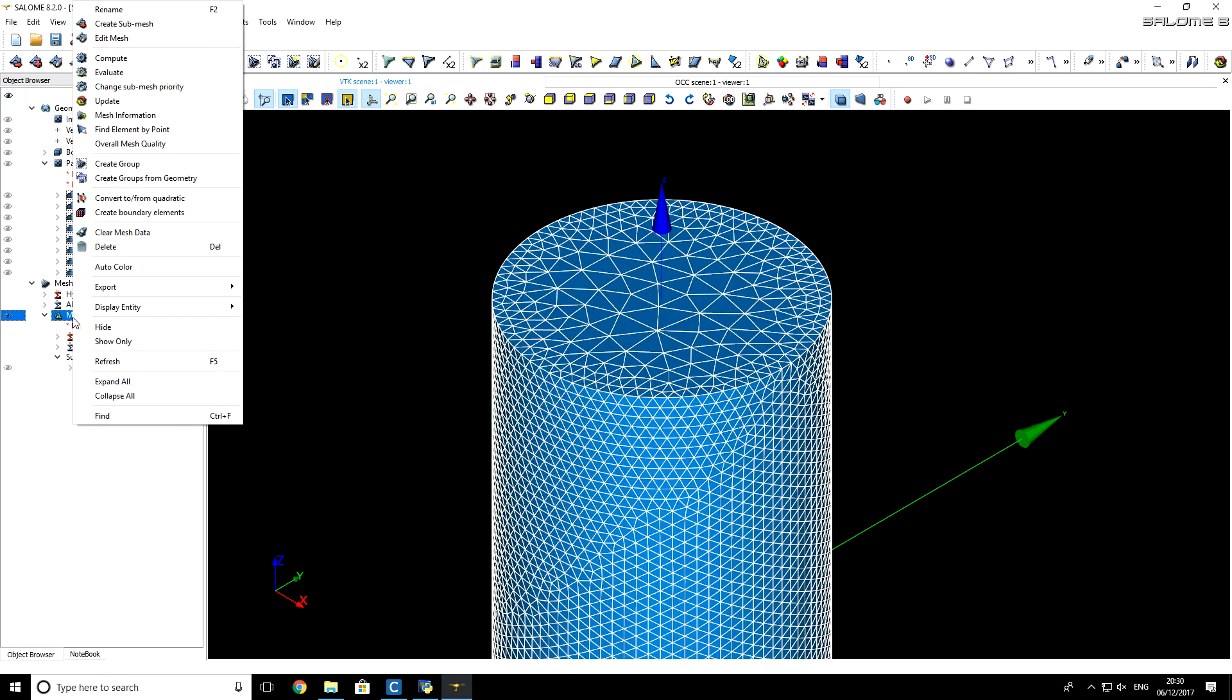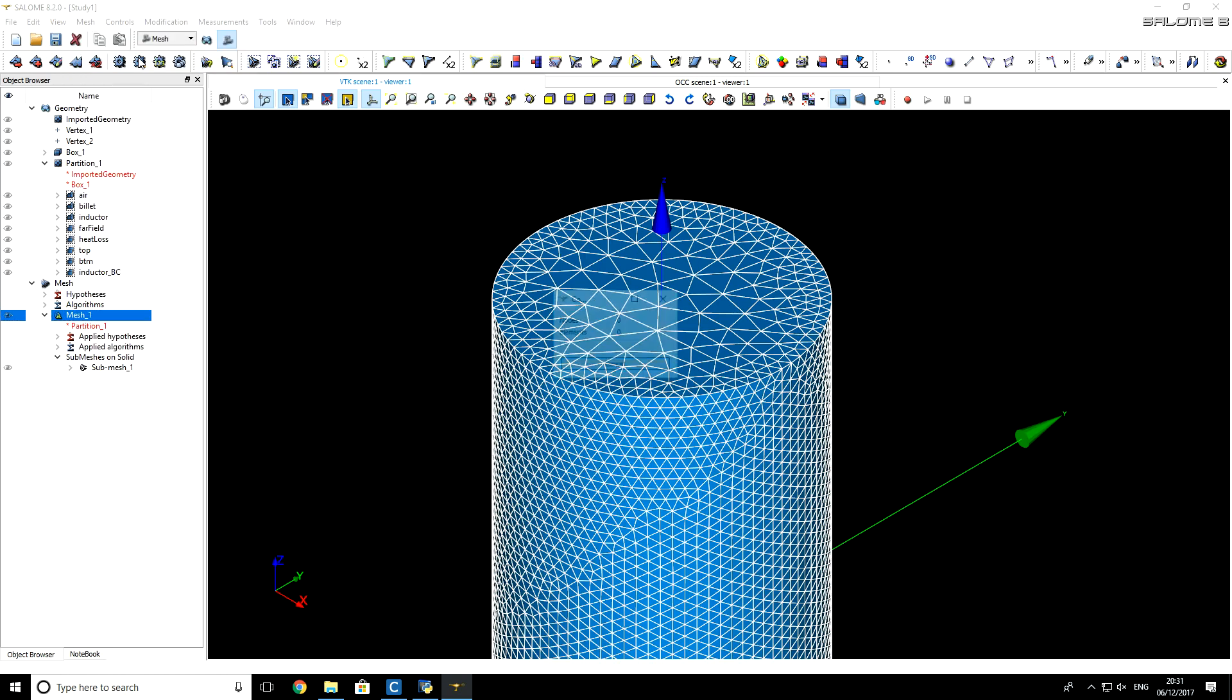Now, we also want to create computational mesh for remaining inductor and air domains. So I right-click on mesh, and click on Compute button. This will take some time.